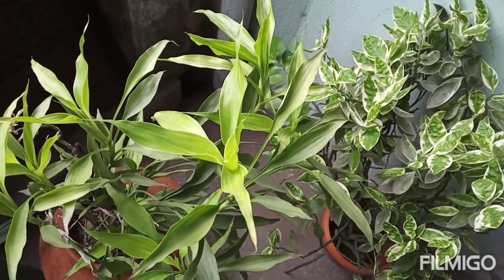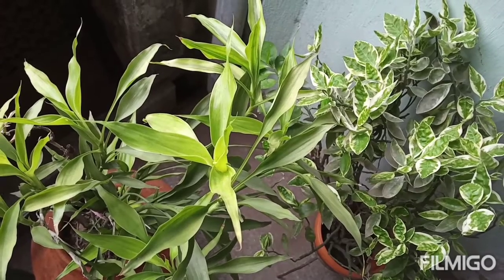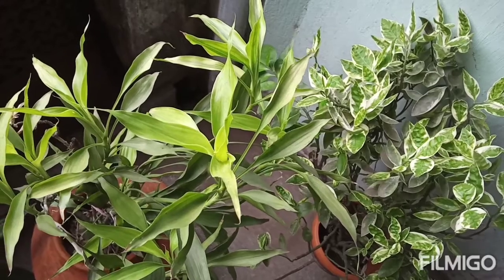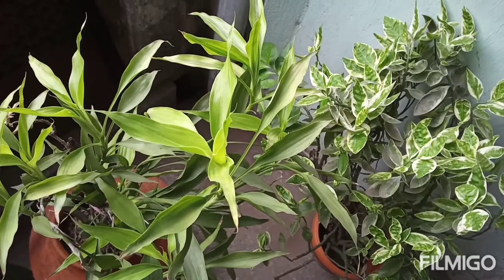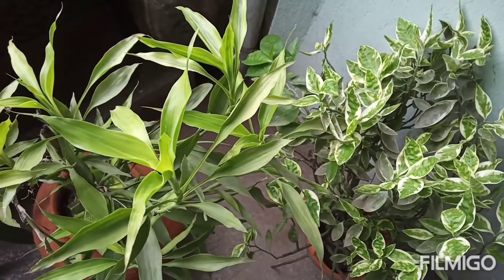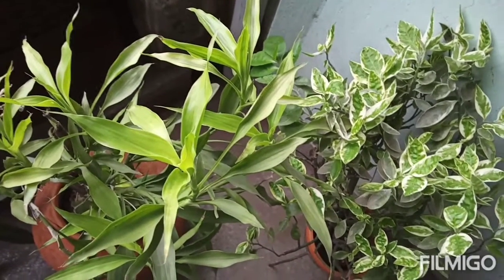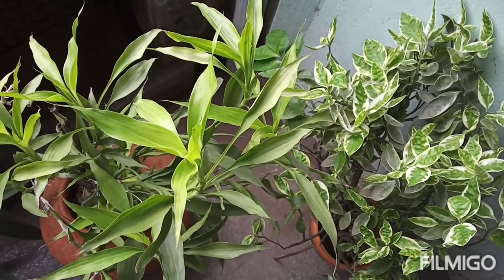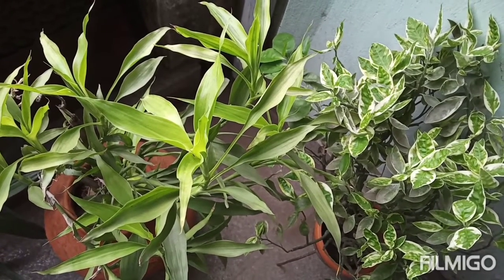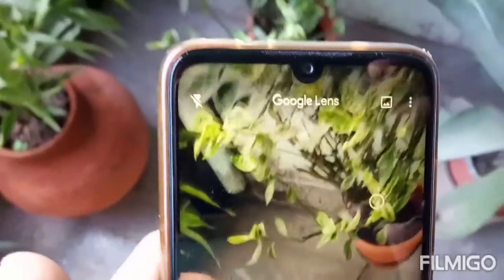Friends, now I will show you how to know the name of some unknown plant which you may have, using a simple application from your smartphone. The name of the application is Google Lens. Please download the app to your smartphone, and then I will show you how to use this app to focus on any plant or flower which you may have and don't know the name yet.